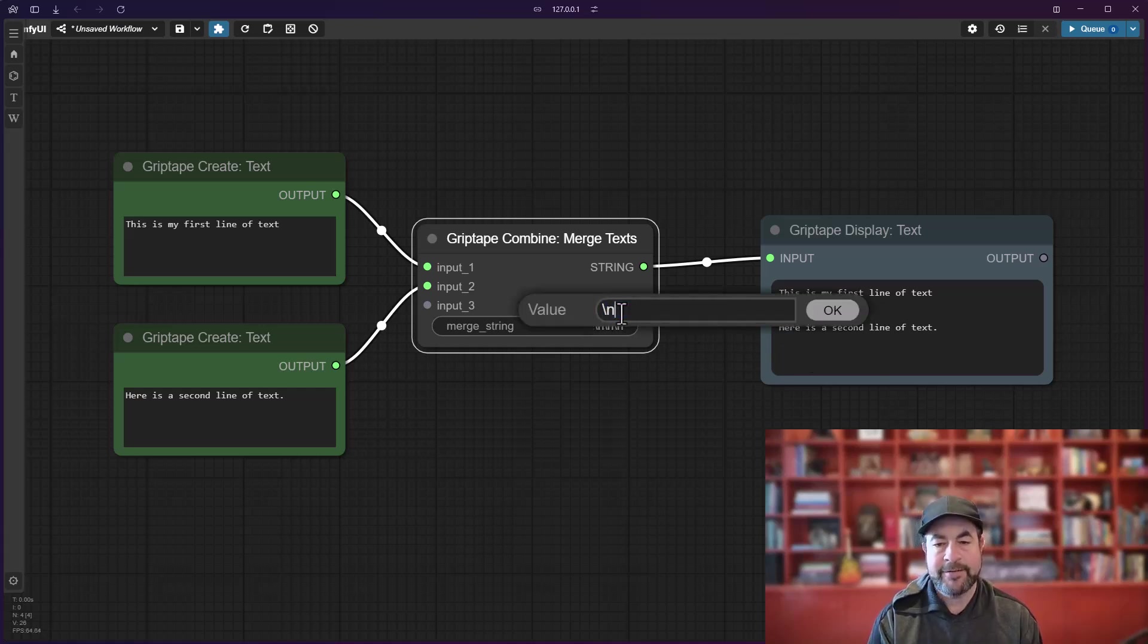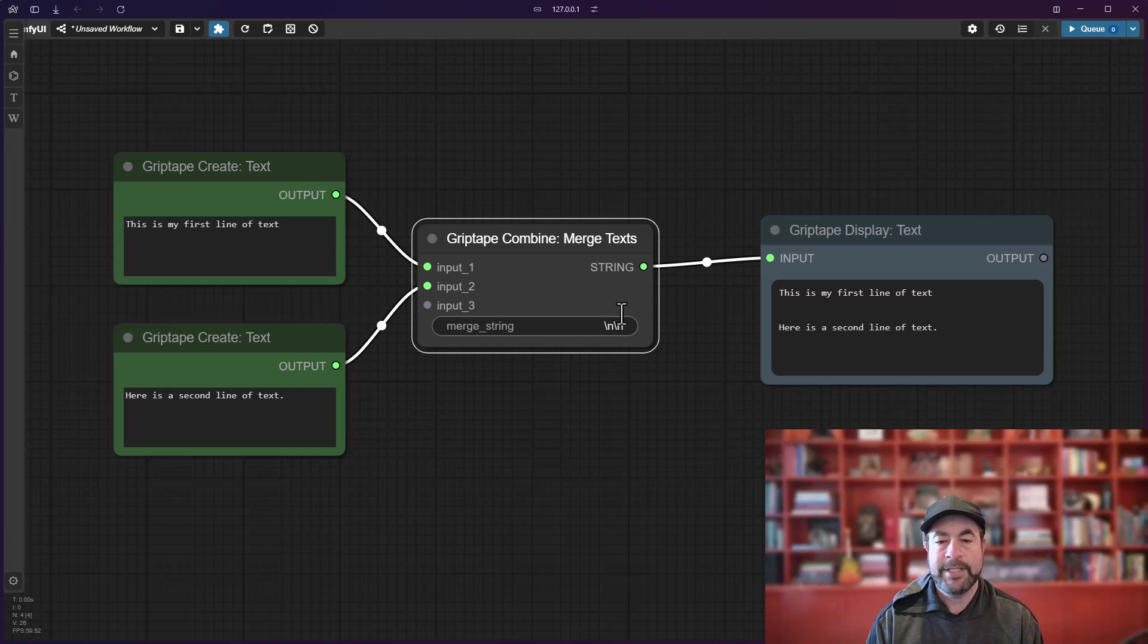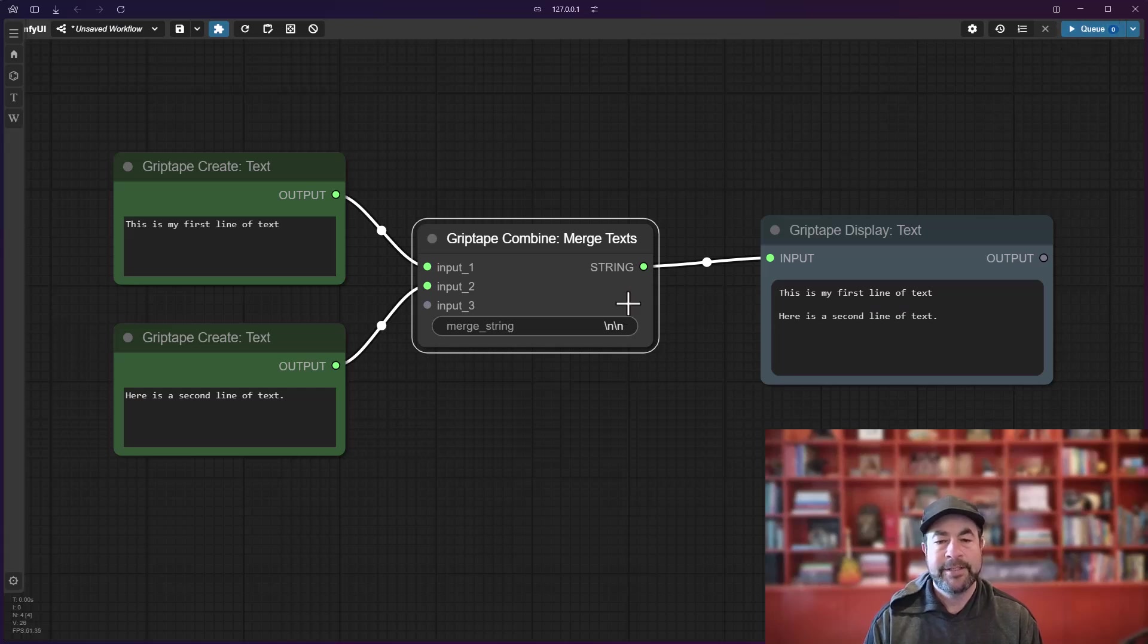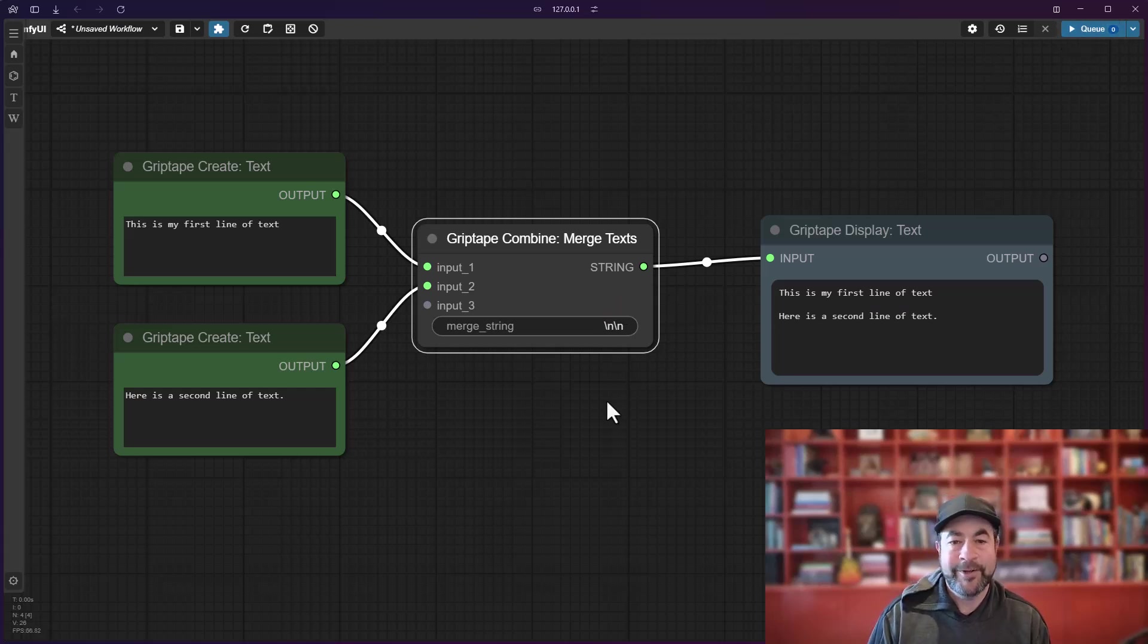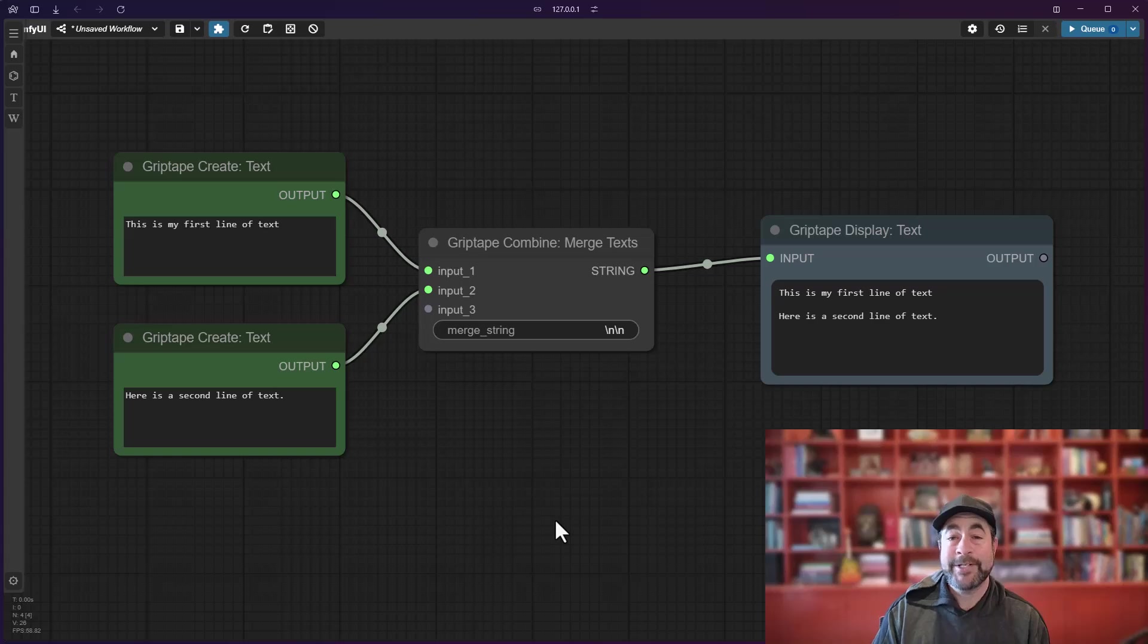You can go ahead and just set that to be whatever makes you happy. The double new line is the default. Thanks very much and have a great day.